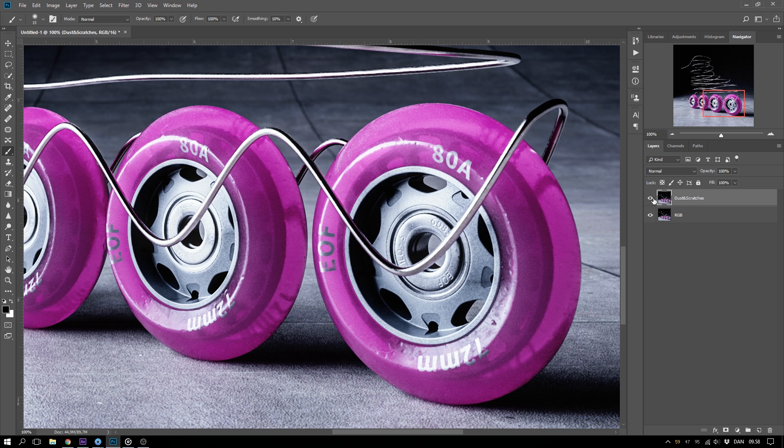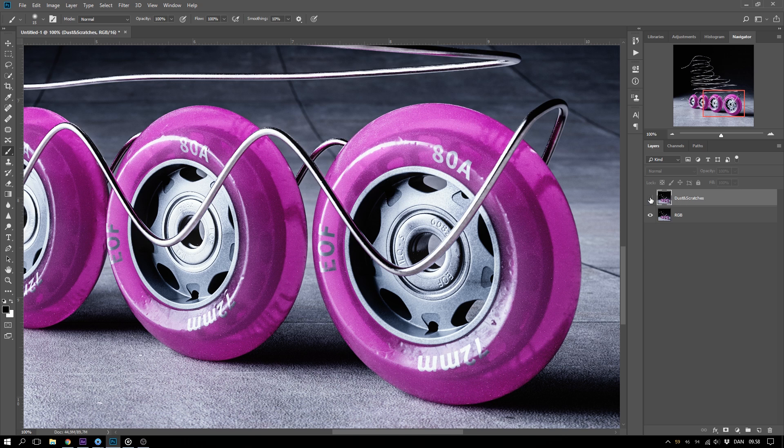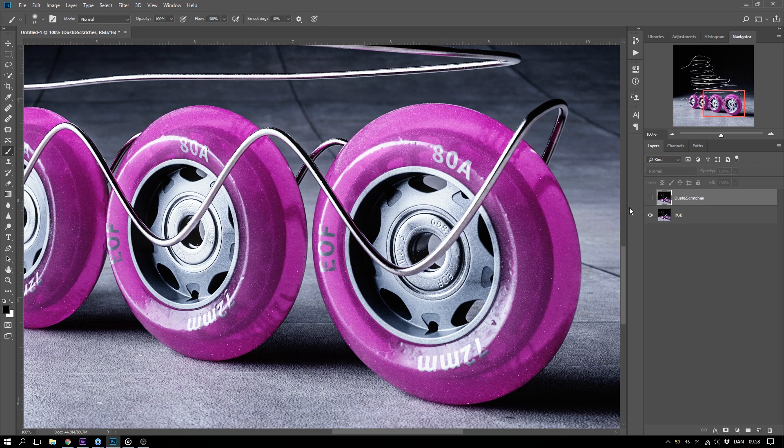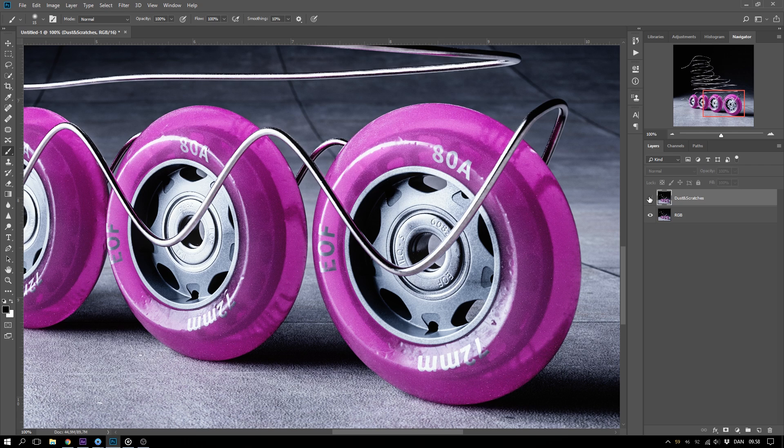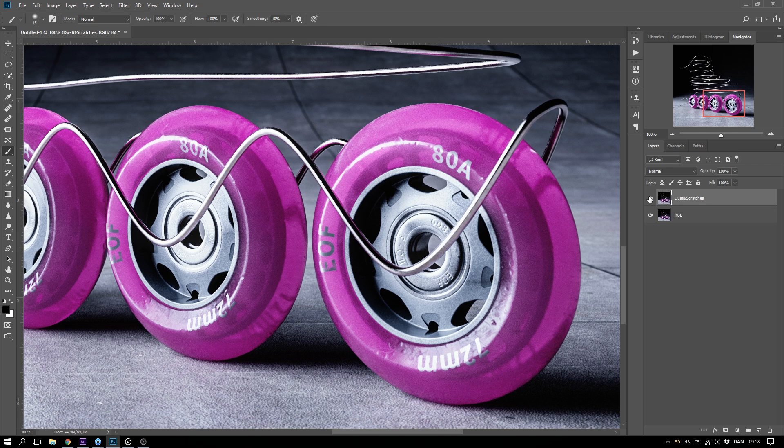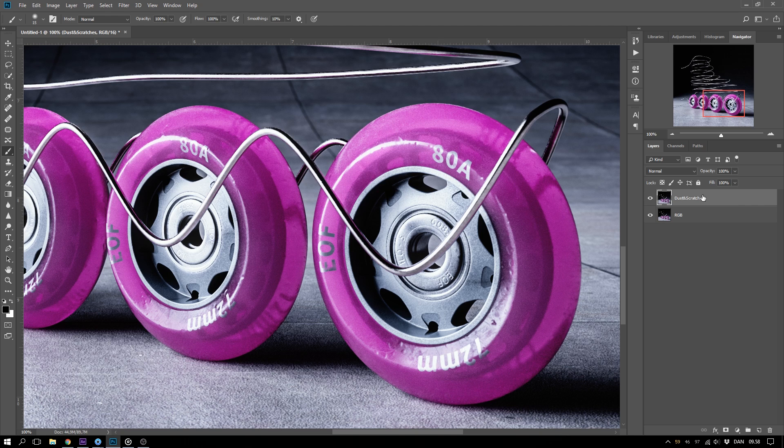If we take a look at the rendering before the effect, we can see that we have some details down here that get lost in the filter. So in general, don't apply this Dust and Scratches filter to the entire image. Just apply it where it's needed.